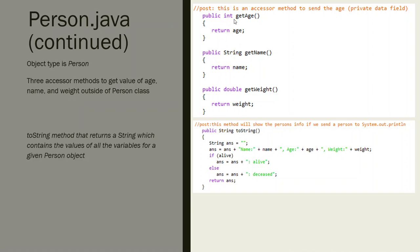Public int getAge would return the age value. So we would have person bob, bob.getAge would send back how old bob is. bob.getName would send back bob's name to me. bob.getWeight would send back bob's weight.